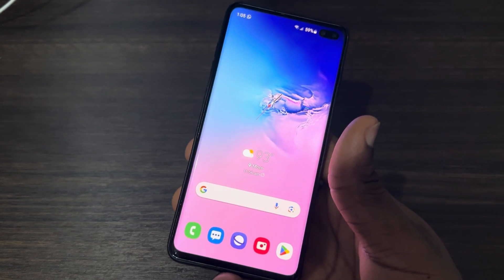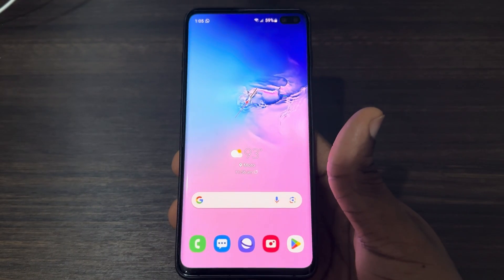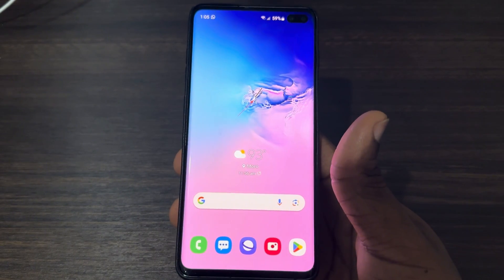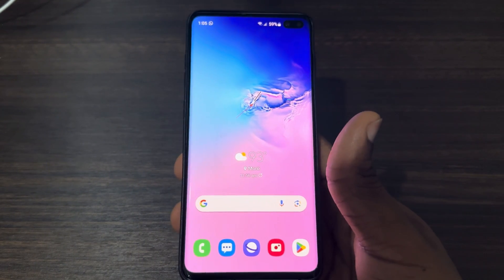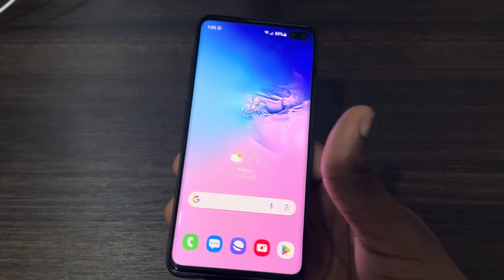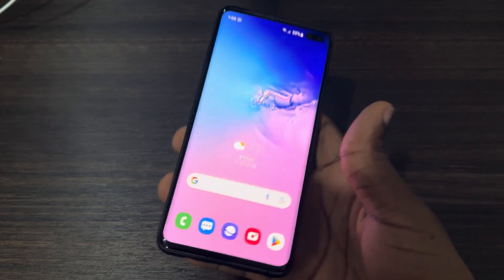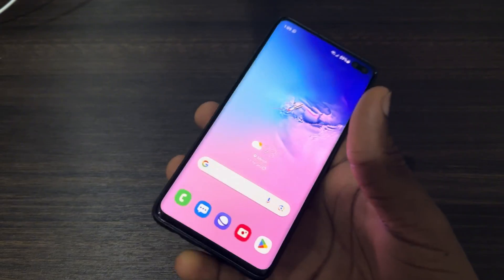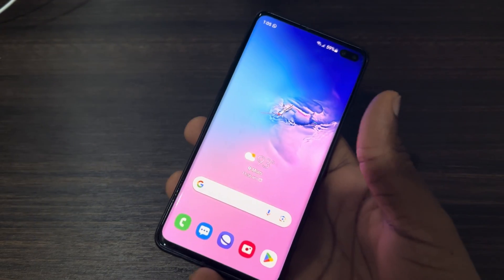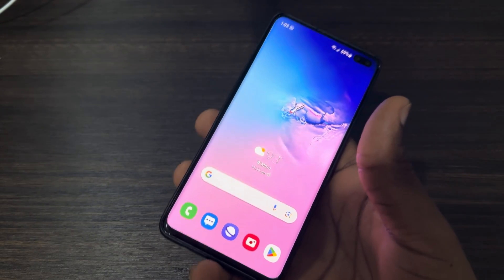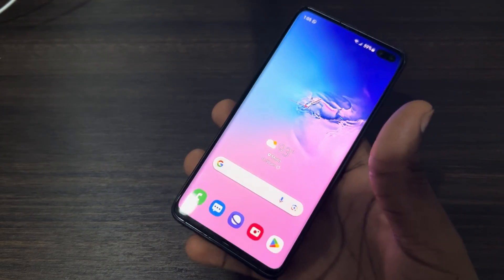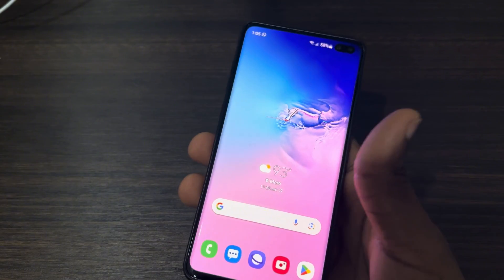Hey guys, in today's video I'm going to show you how to add another Face ID on a Samsung phone. If you want to add another Face ID to your Samsung phone, let me show you how it's done.